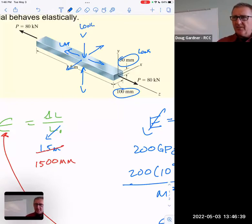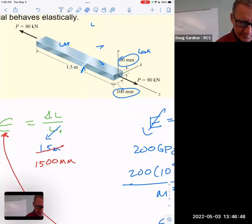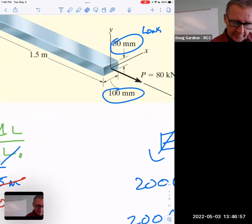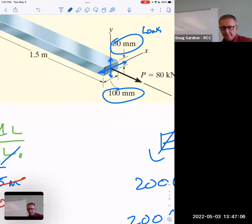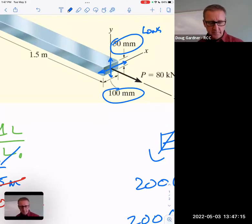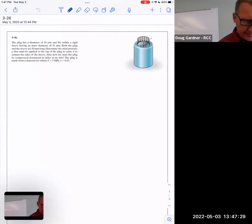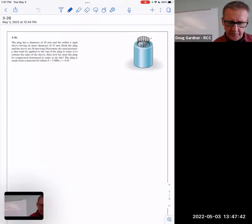Okay. Let's do this next one — it's a good one. Notice the interesting setup: there's a plug inside that's 30 mm in diameter, and a sleeve around it that's 32 mm in diameter.